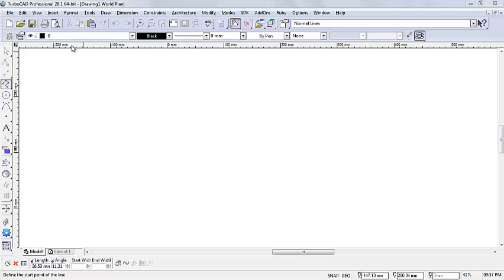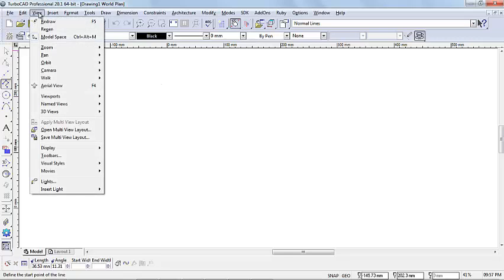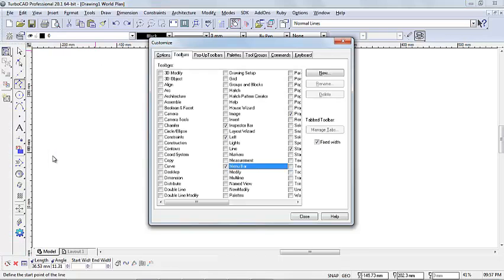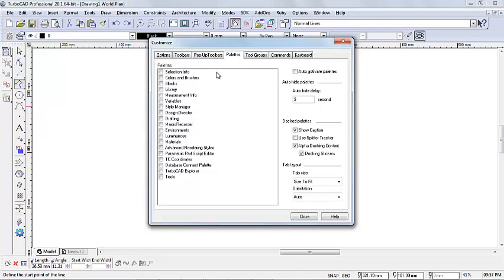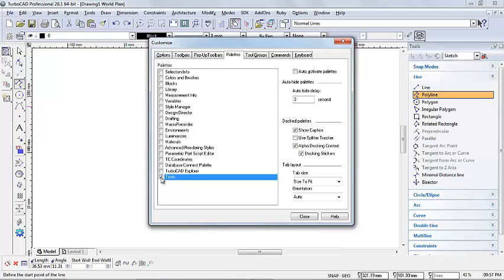Let's first open our tools palette. Go to drop down menu View, click on Toolbars. In this customize window that just opened, click on the option Palettes. And on the bottom, tick the box next to the word Tools.